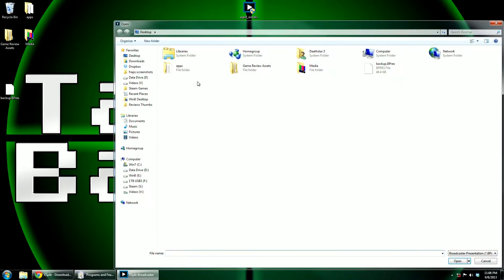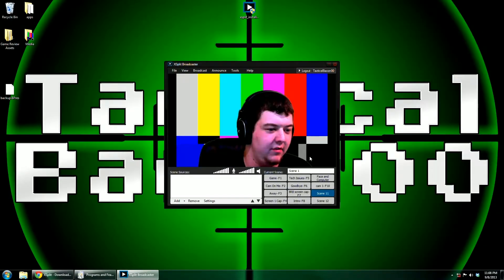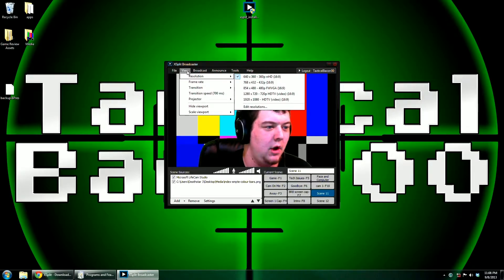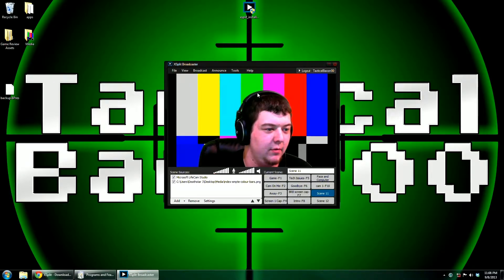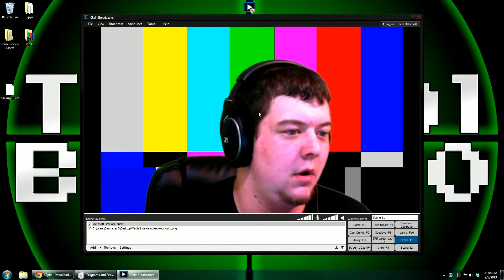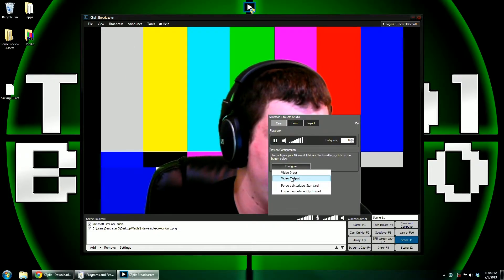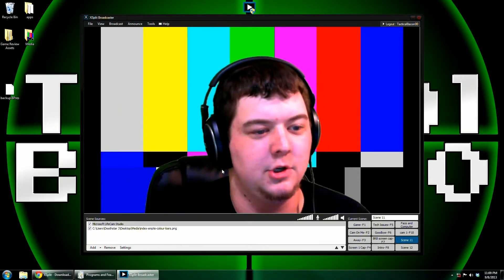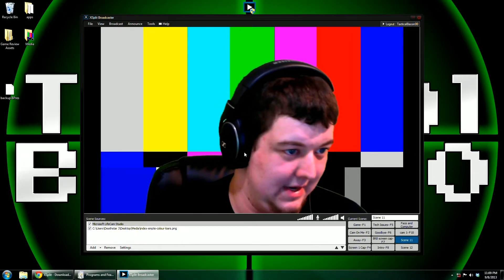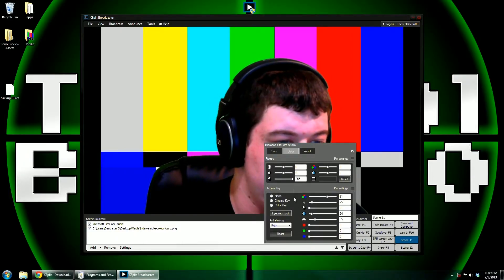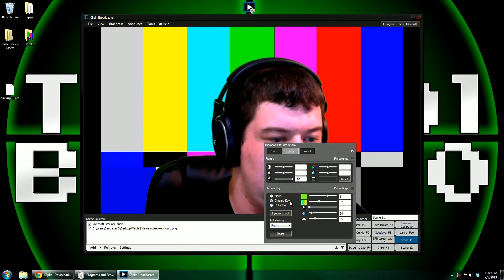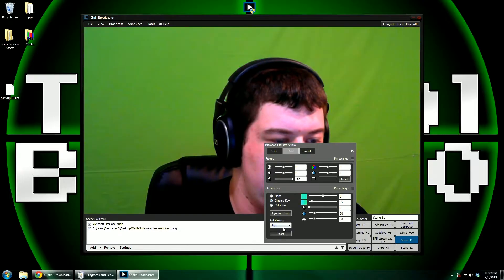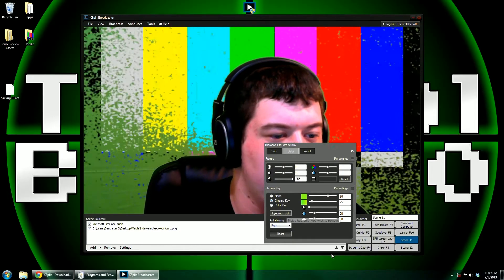Then go ahead and load the presentation that you saved earlier. Adjust all of your settings to what you want them to be, such as the resolution and the camera capture. For some reason, the LifeCam Studio chooses to revert to 640 by 360 every time it's launched. Now that you are here, go to Color, then Chroma Key.